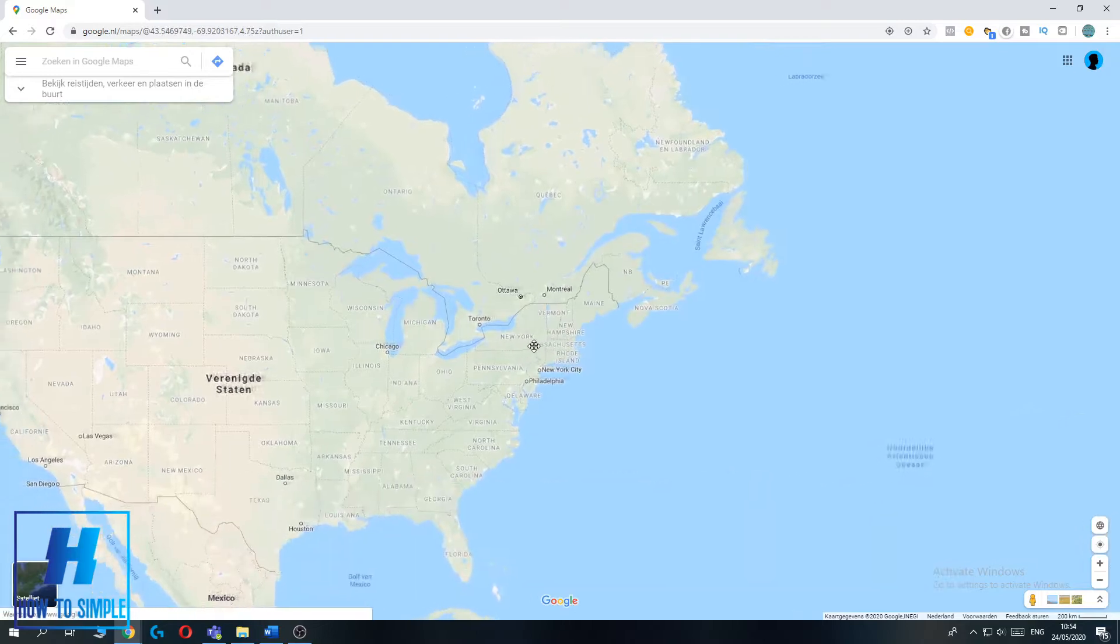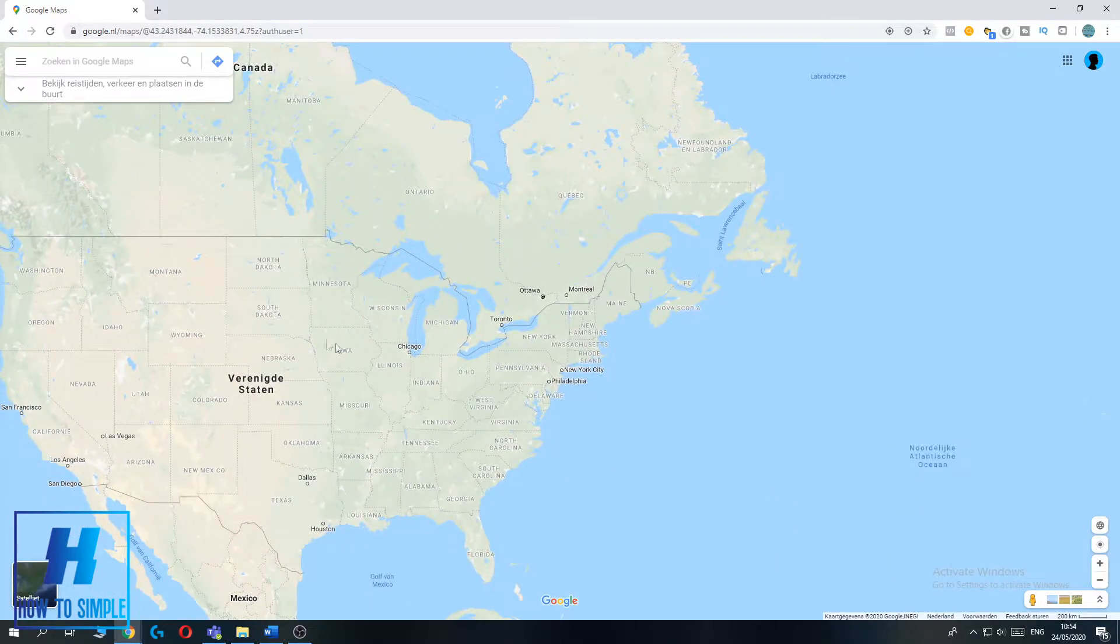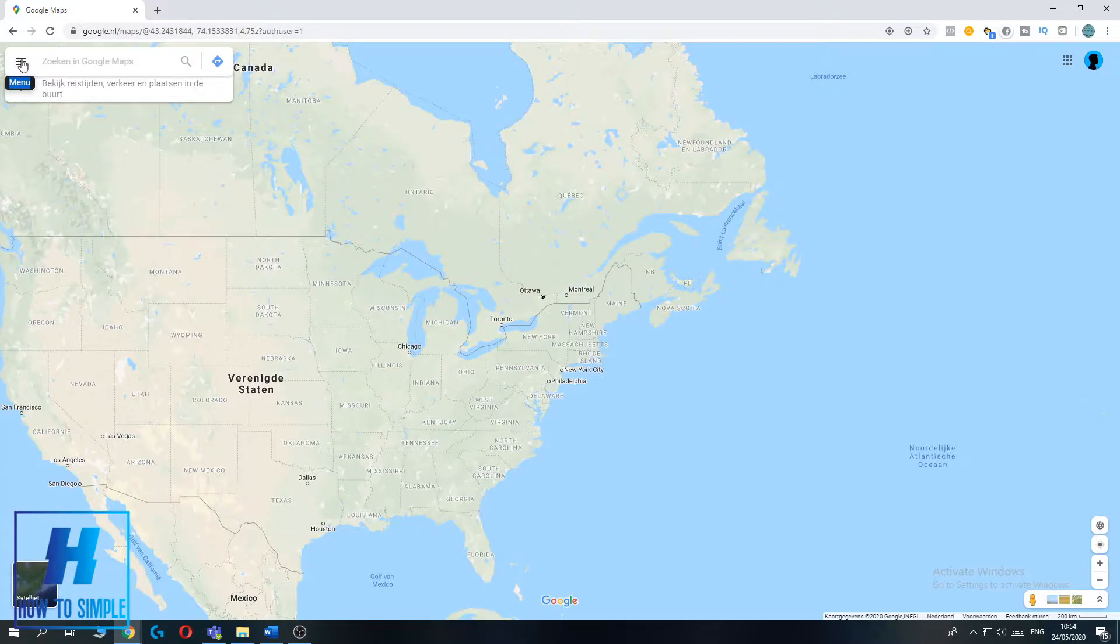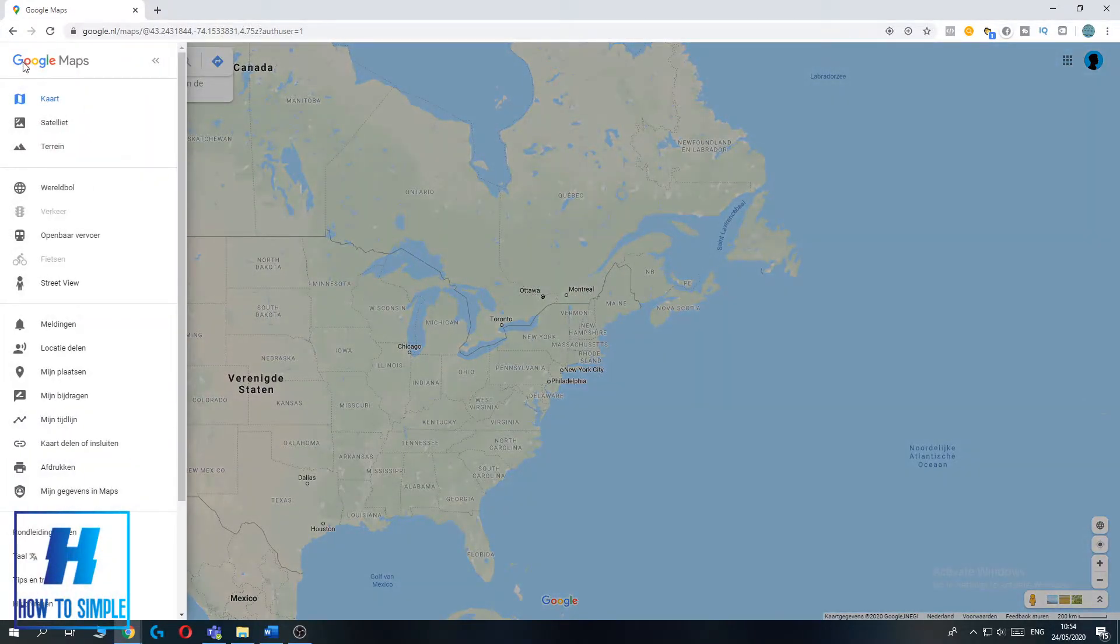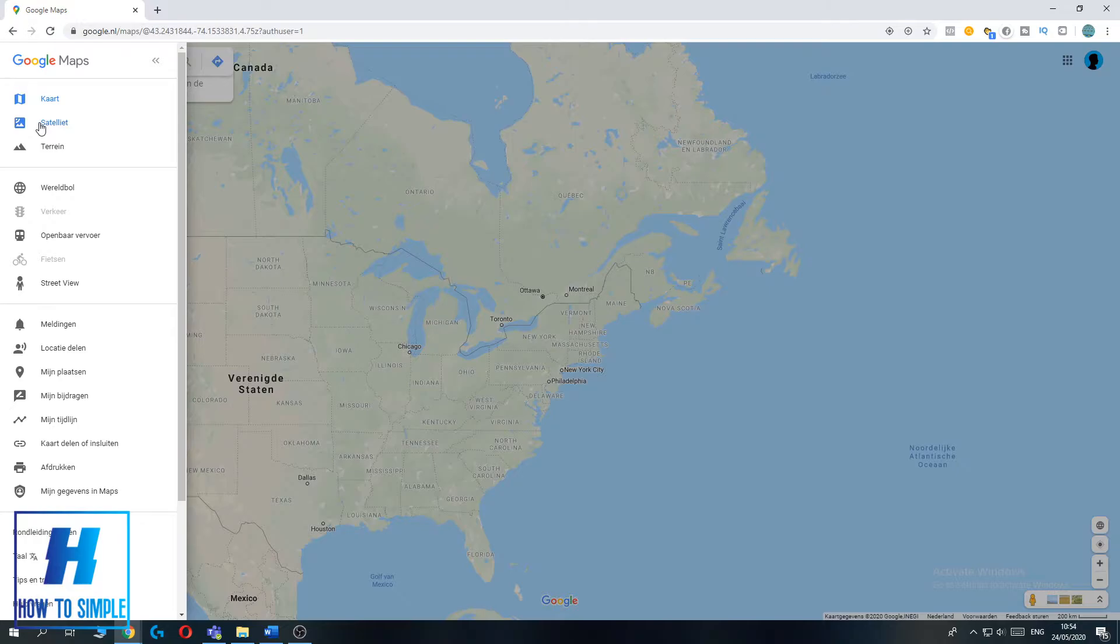What you want to do is go to the top left to the menu, the three lines. Click on this once, then scroll down till you see satellite.